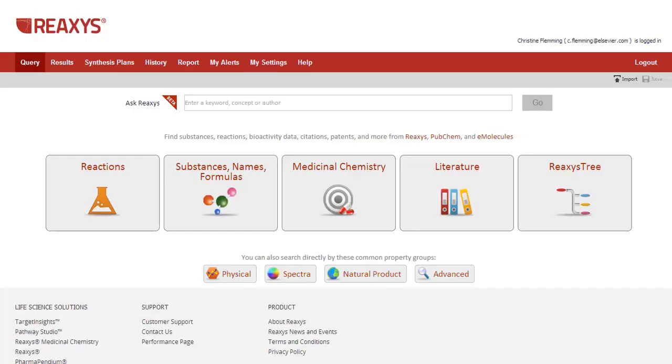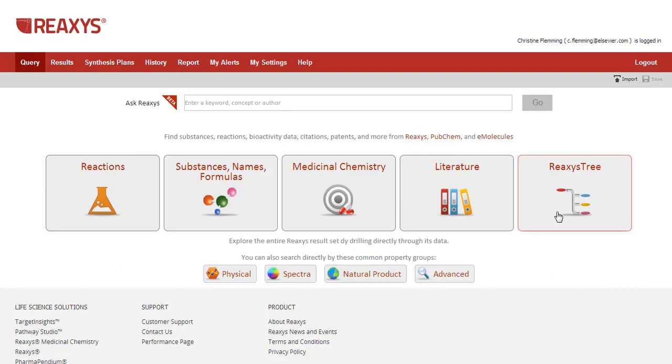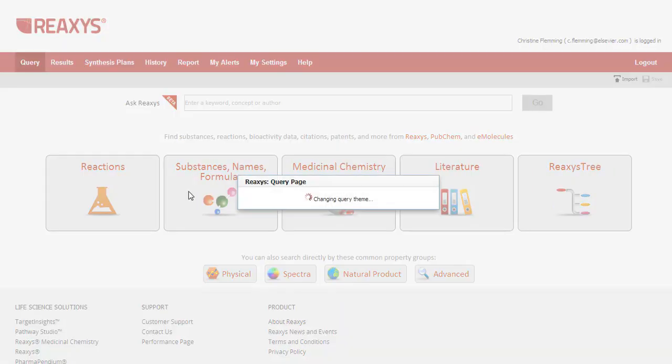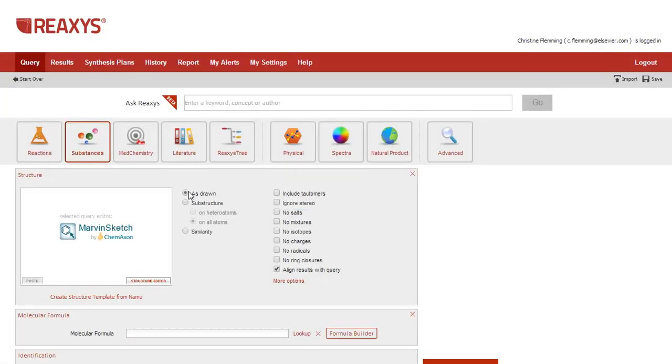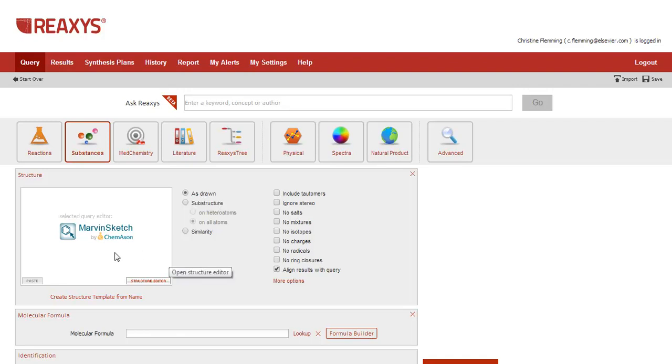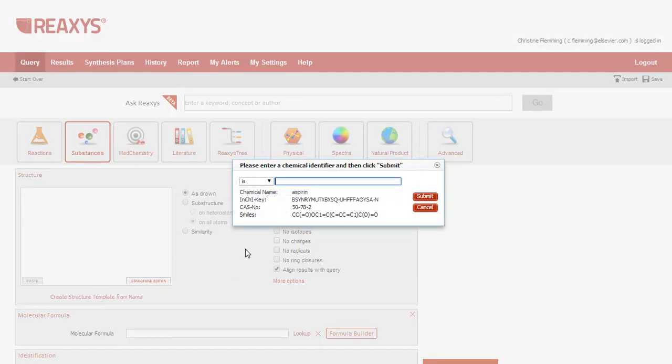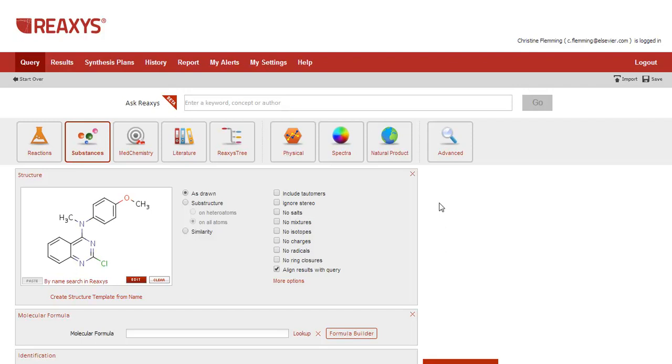For the demo, I will be using this interface, which is the one that combines ReAxis with ReAxis medicinal chemistry. So if you have just ReAxis medicinal chemistry, you will not see the query themes for reactions, the ReAxis tree, or for the physical data. The first search is for a compound known as EP128265. So I'll start by clicking the substances query theme. I can draw the structure using a variety of structure editors, or just use Create Structure Template from Name, where you can enter a name or other identifier to obtain the structure. And click Search.